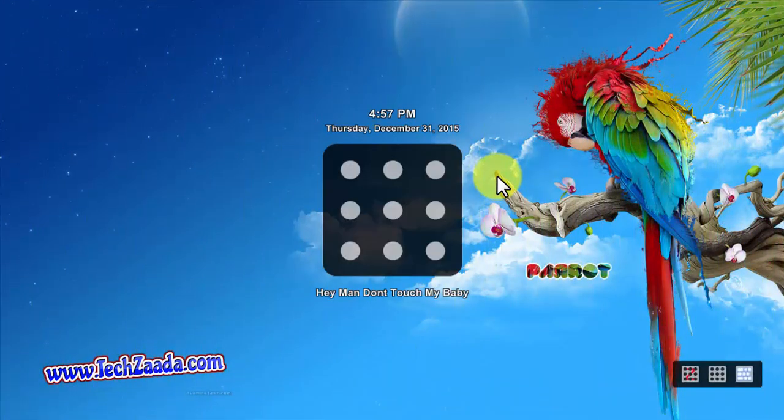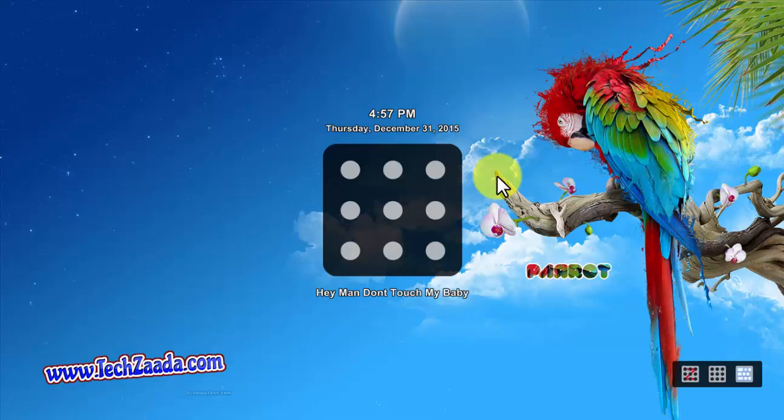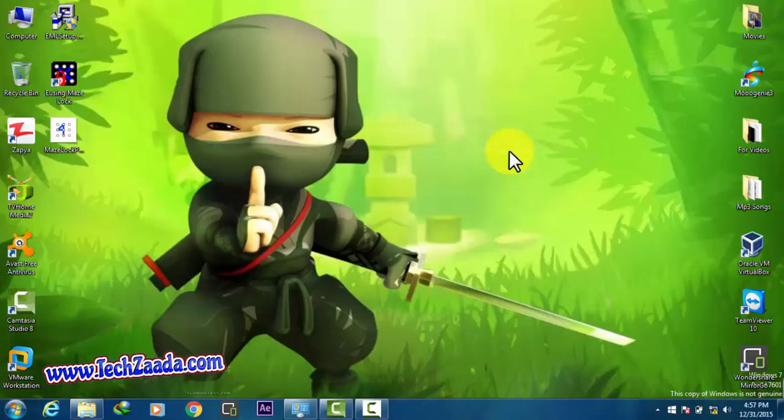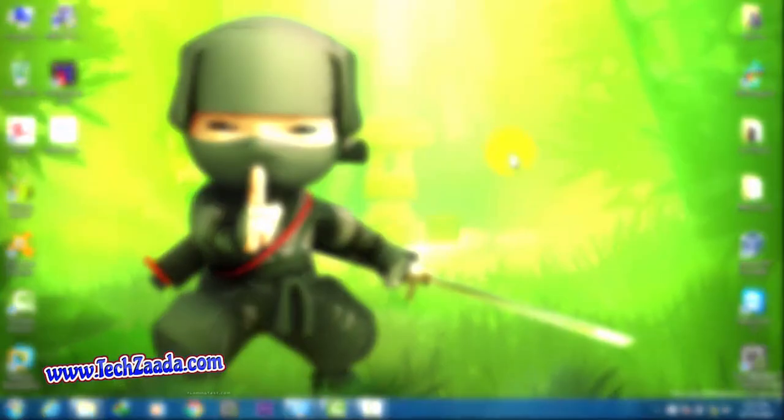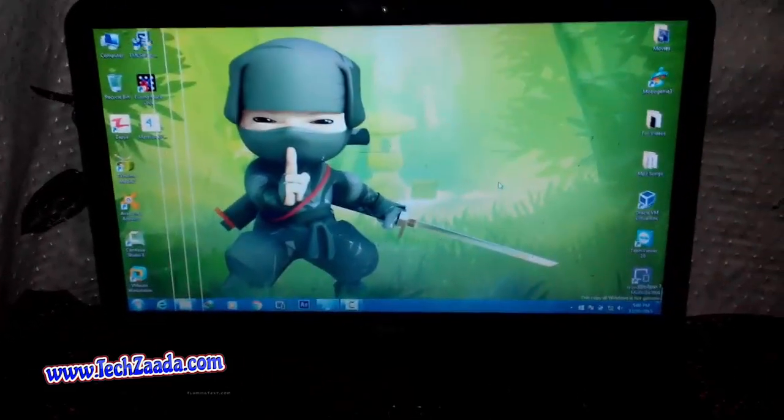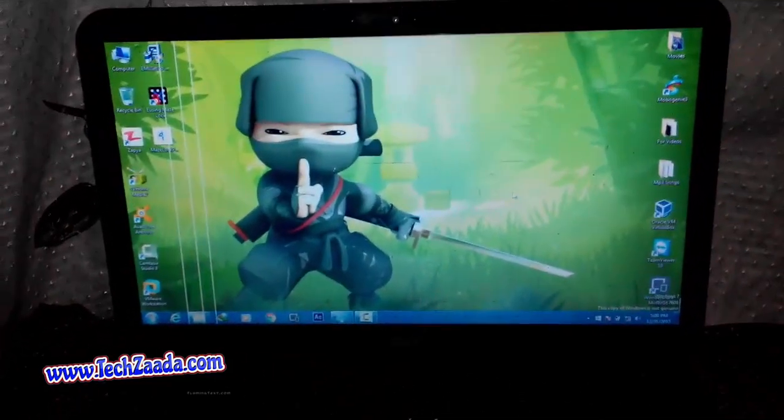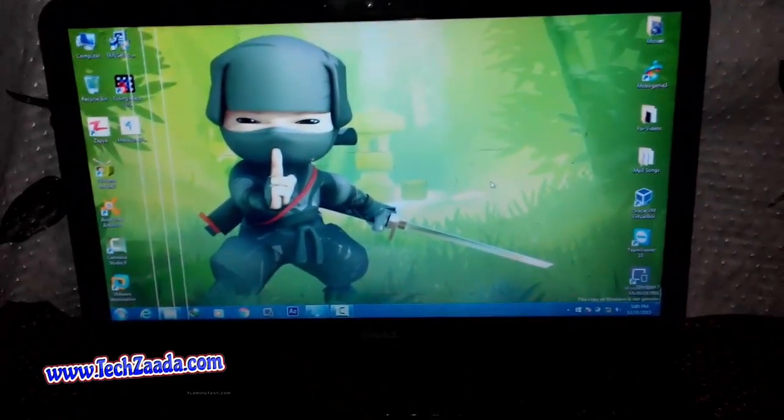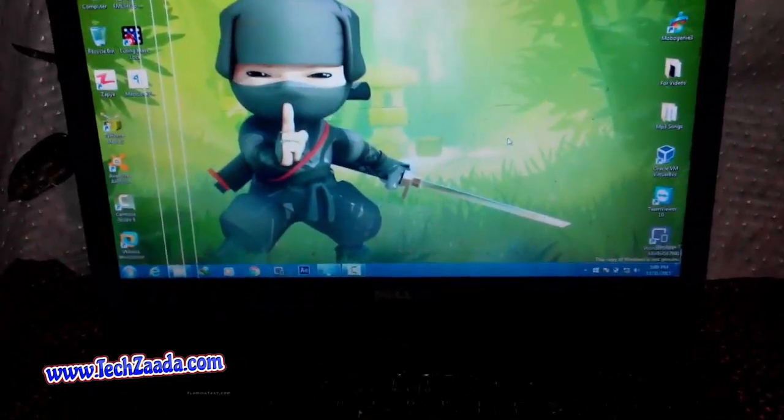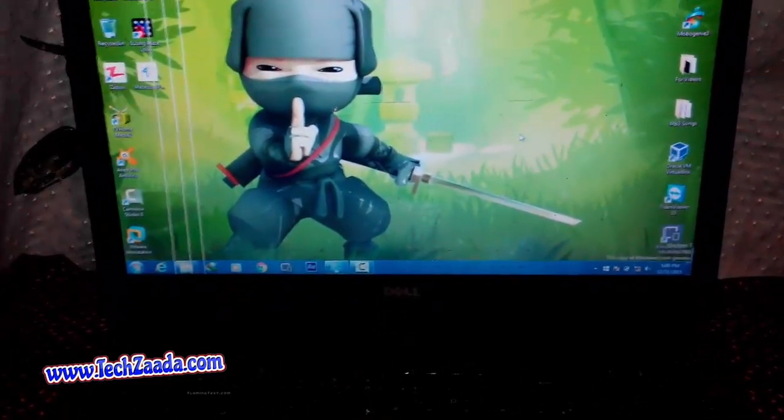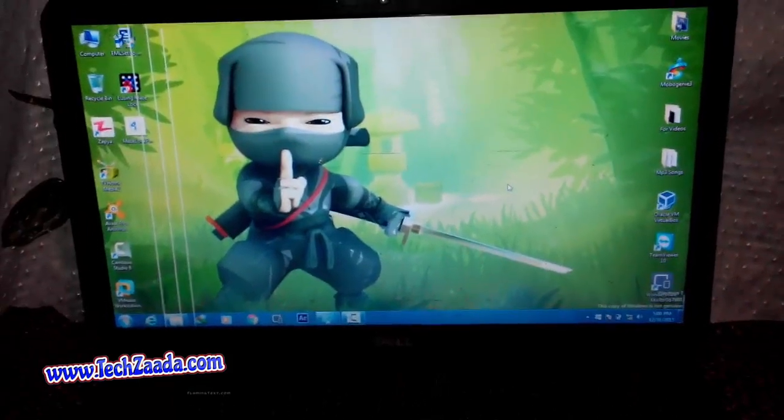Okay, now I will show you what to do in case you forgot your pattern. In case you forgot your pattern, reboot your computer into safe mode.